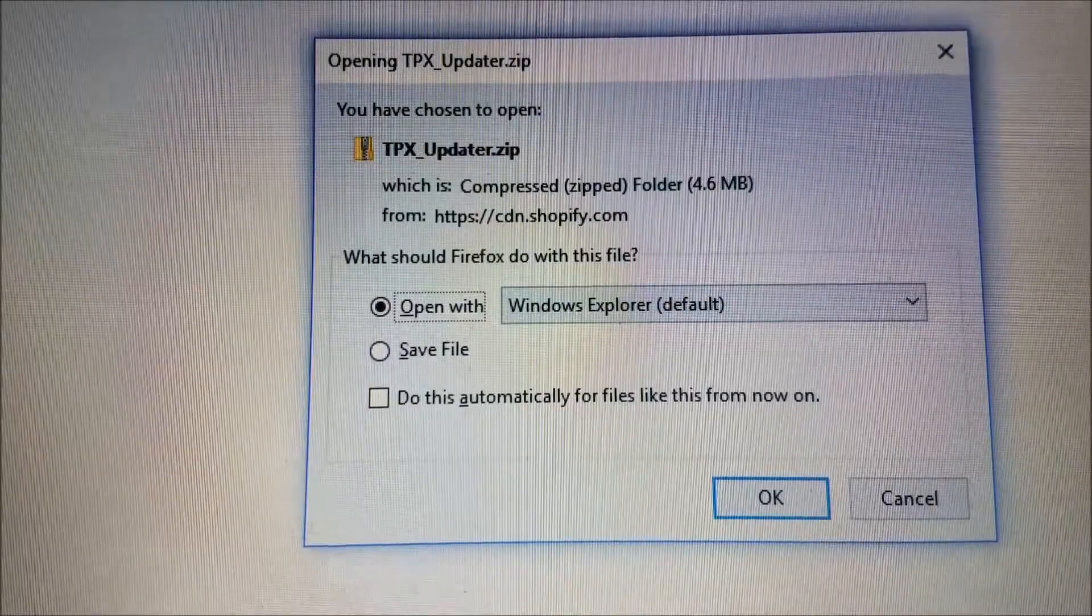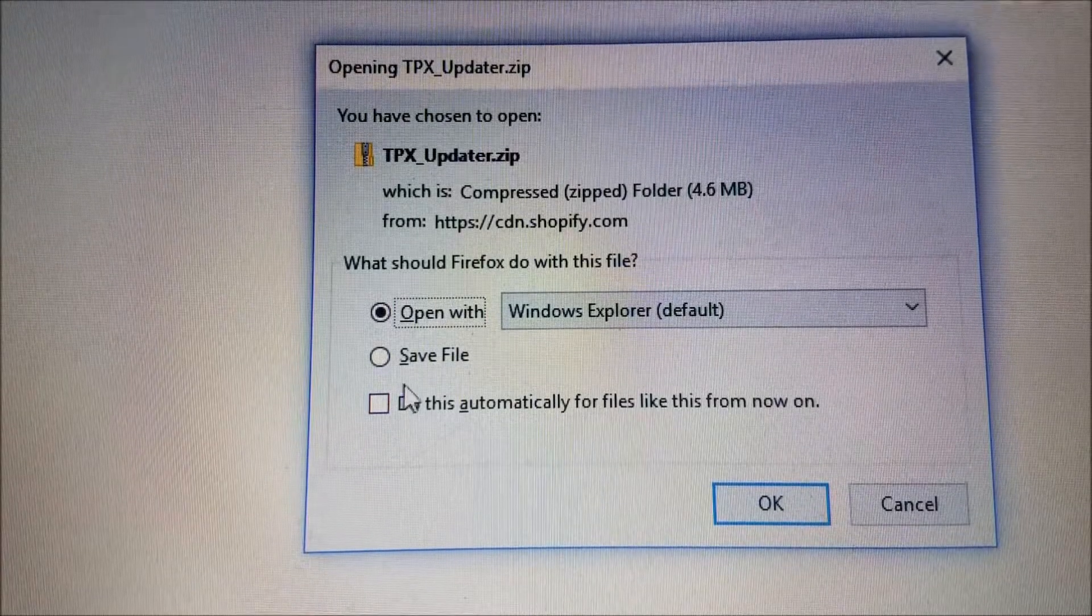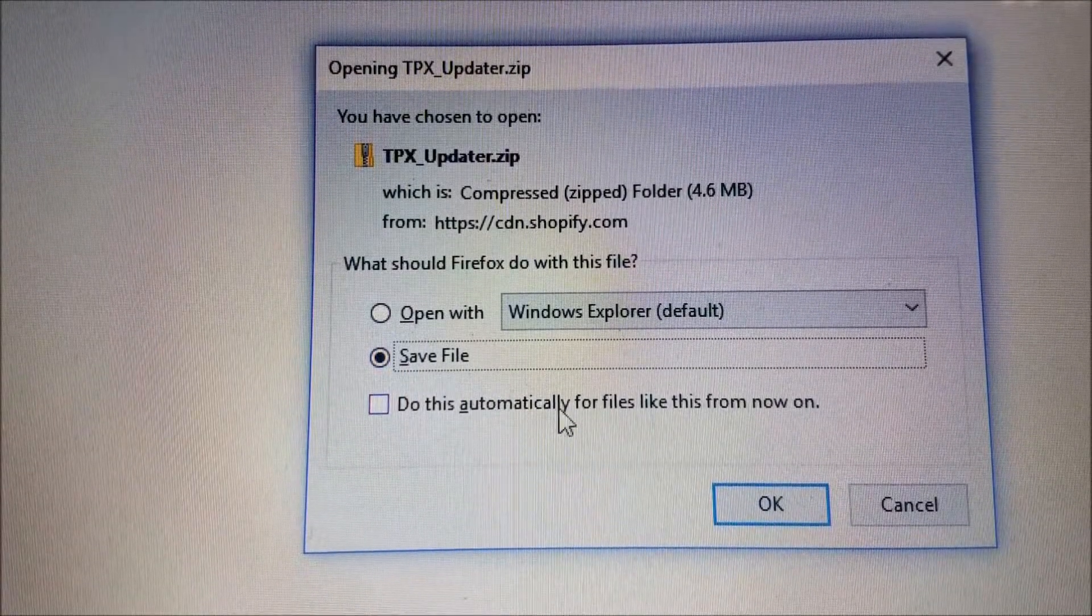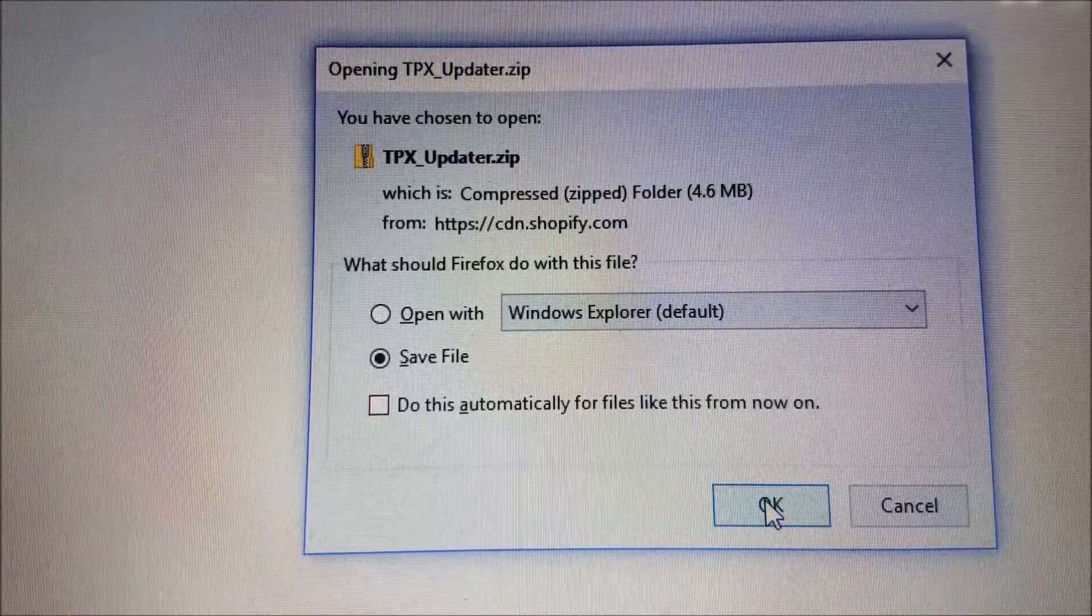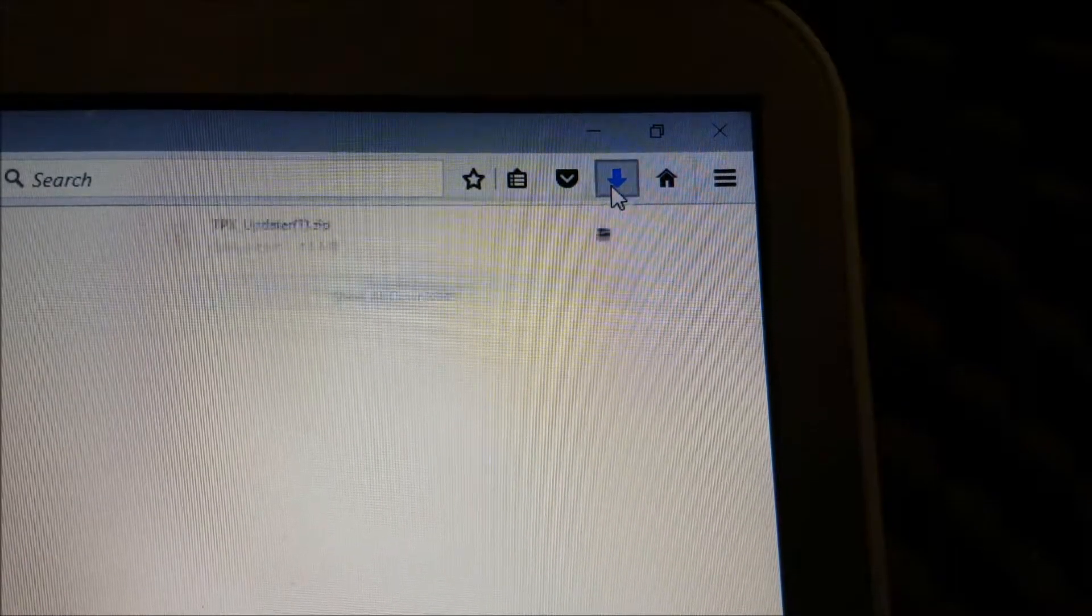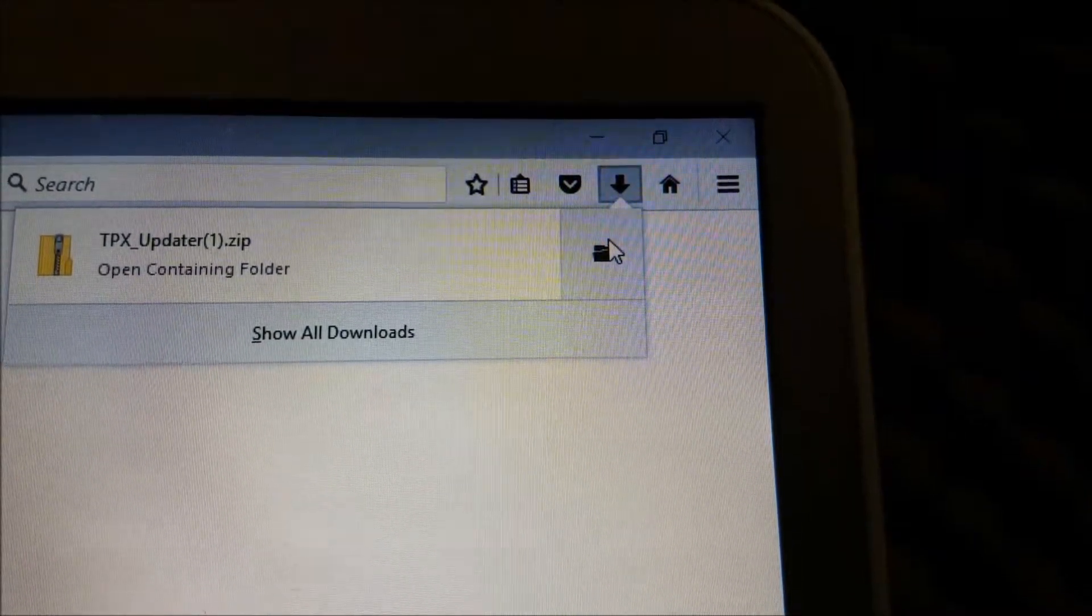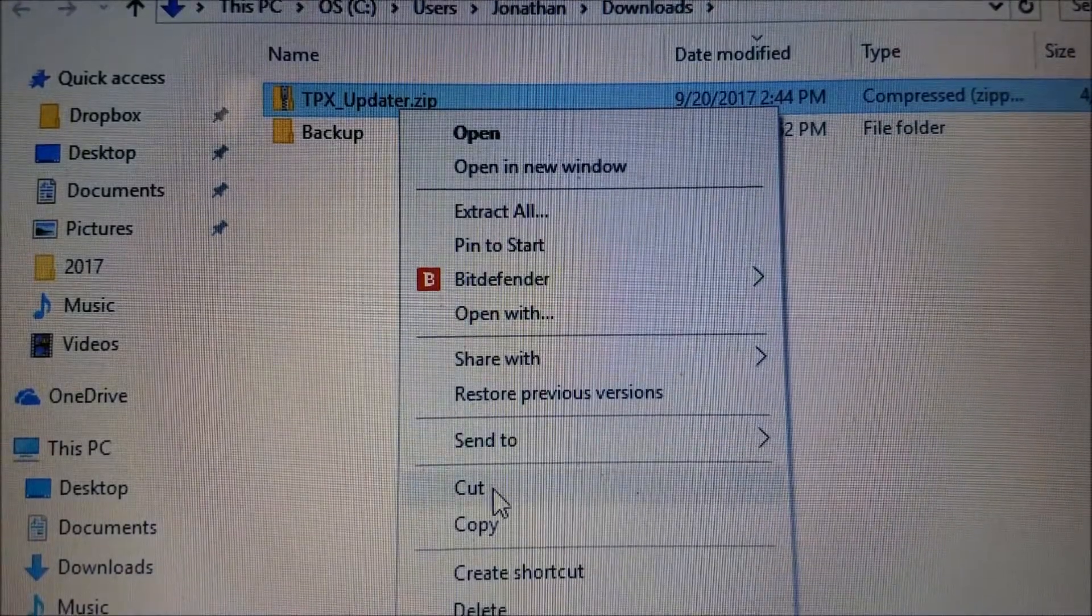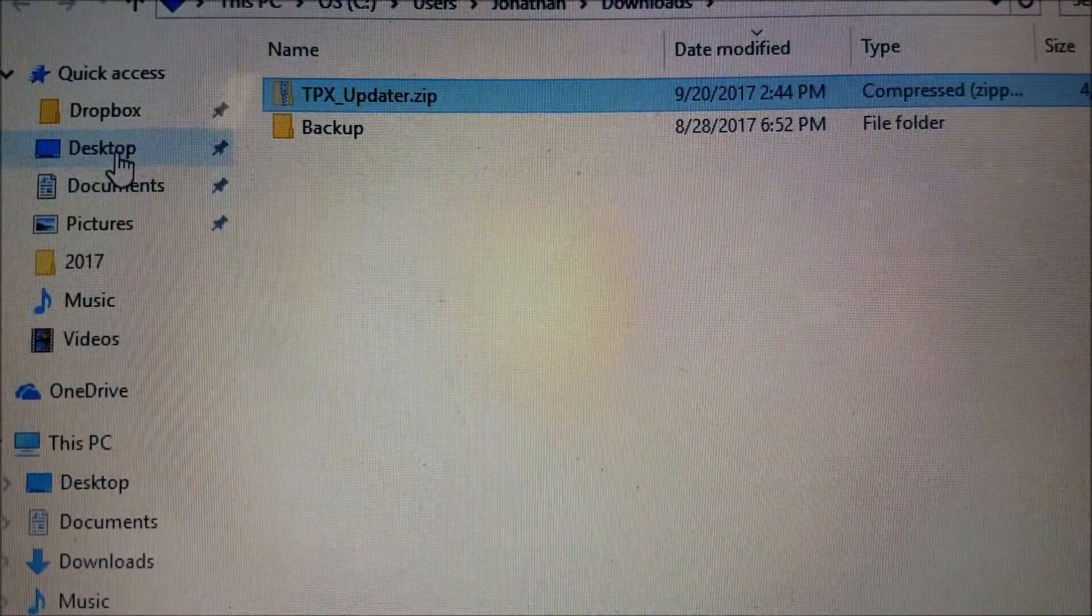For Firefox users, a prompt will come up when you click and download the link. When this happens, select Save File. When the download is complete, click the downward-facing arrow in the upper right-hand, then click on the folder next to the downloaded zip file. This will take you to the Firefox downloads, where you can easily cut and paste the file to your desktop folder.